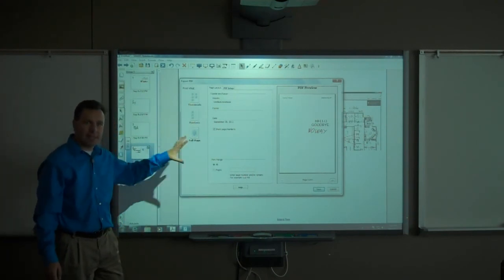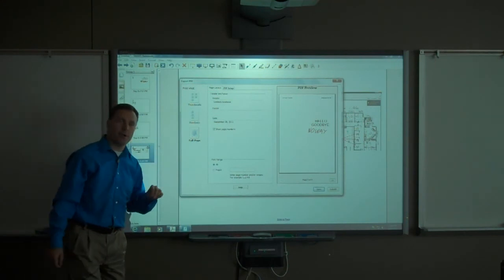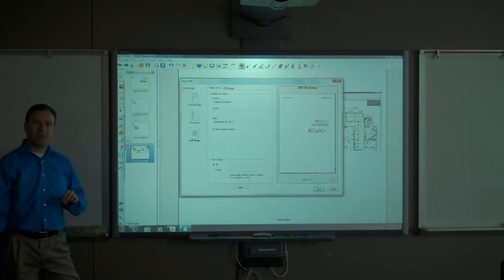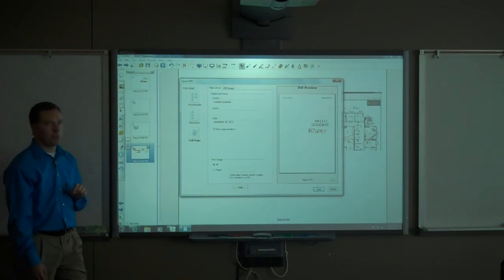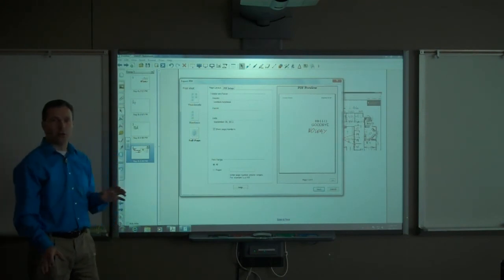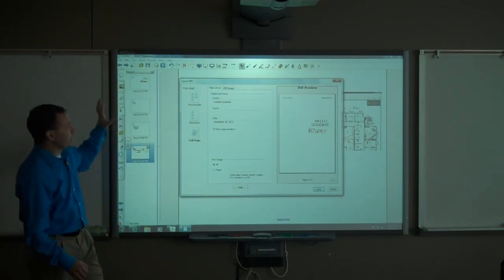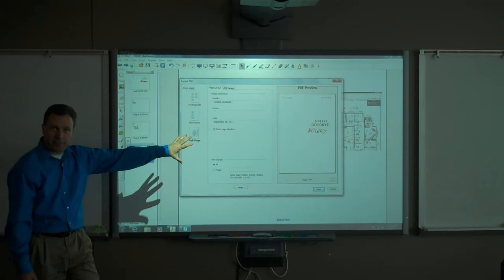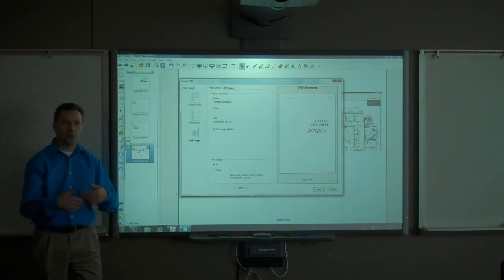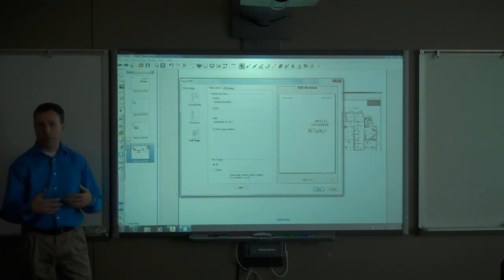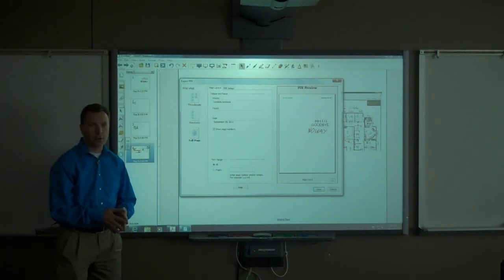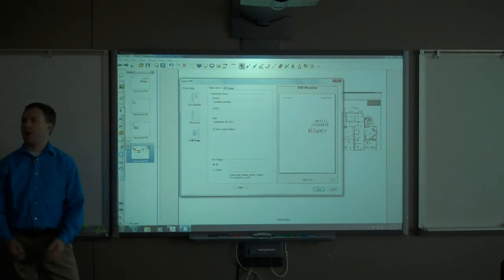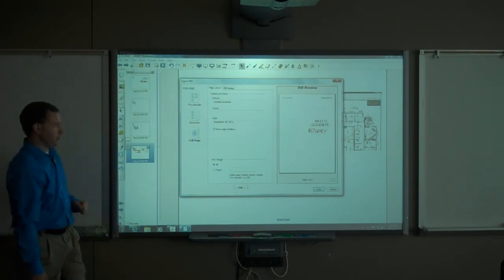It will save this as a PDF file, a portable document format file. Most people have a PDF reader because it is a very standard common format of document that you will find all over the internet. It is good to export as PDF and then email to your students, upload to Blackboard, add to your website or your blog, give out on a thumb drive—however you wish to distribute that information to your students.